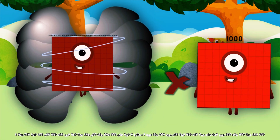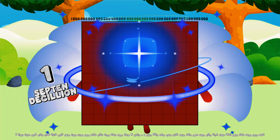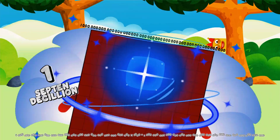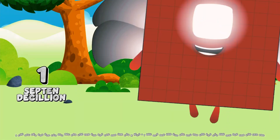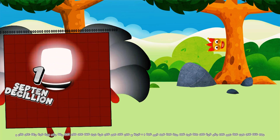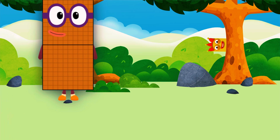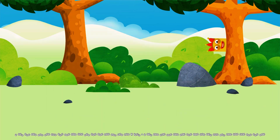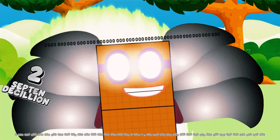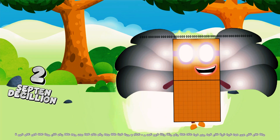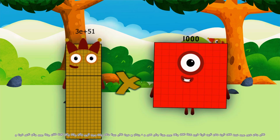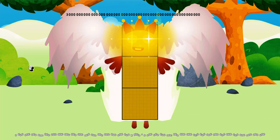One set of zillion multiplied by one thousand equals one sub ten decillion. Two set of zillion multiplied by one thousand equals two sub ten decillion. Three set of zillion multiplied by one thousand equals three sub ten decillion.